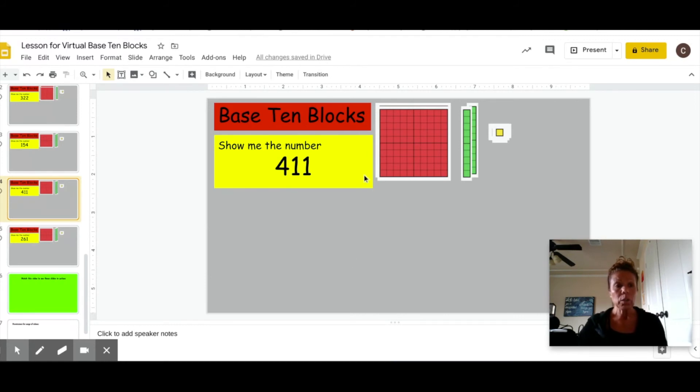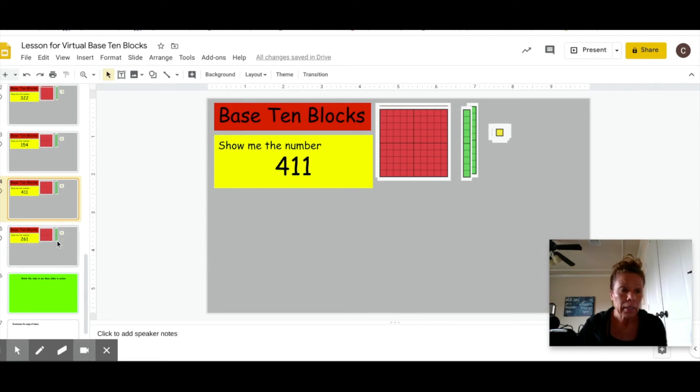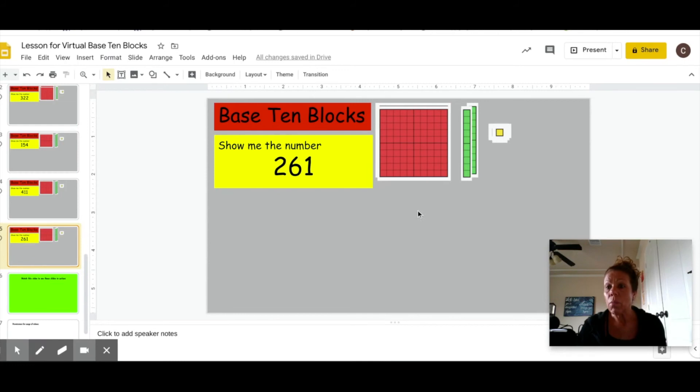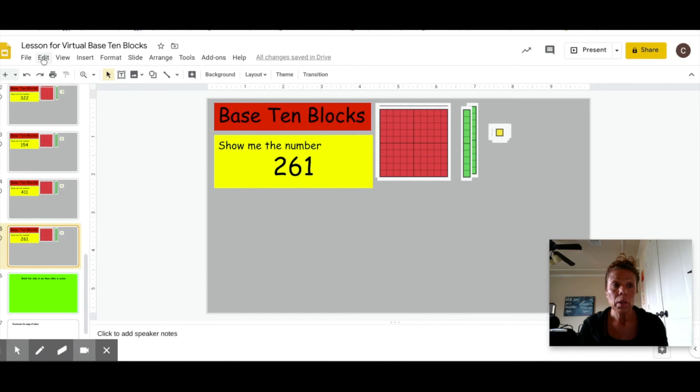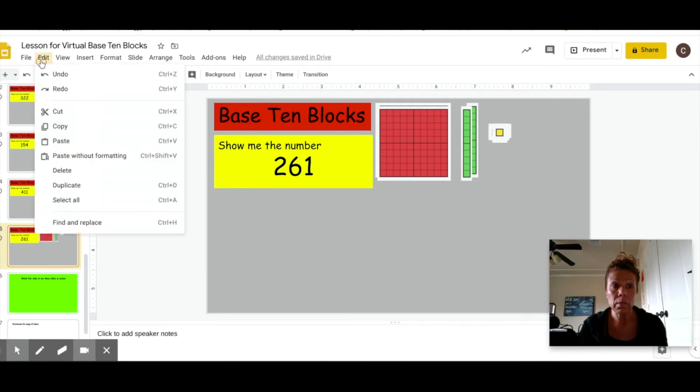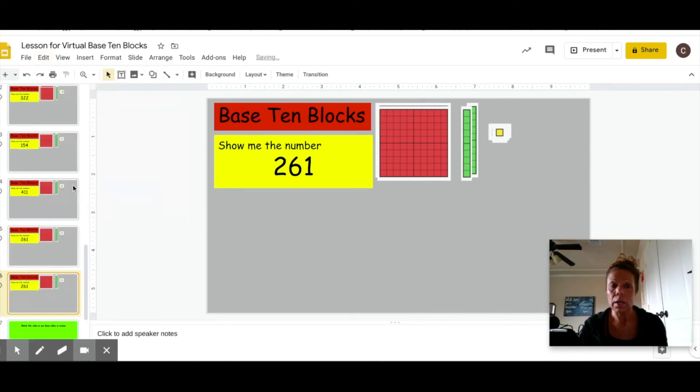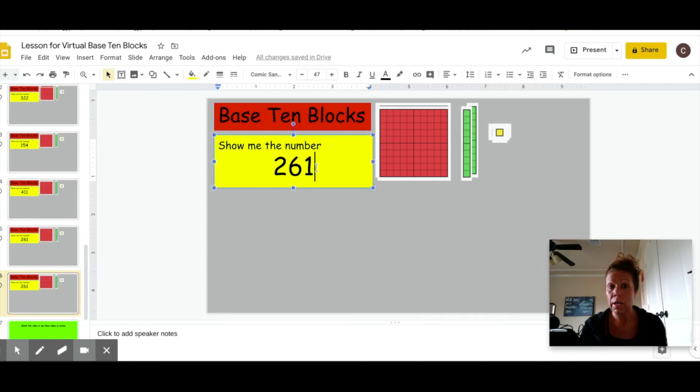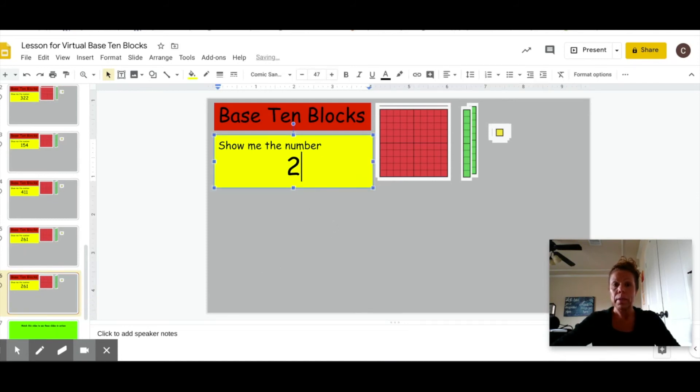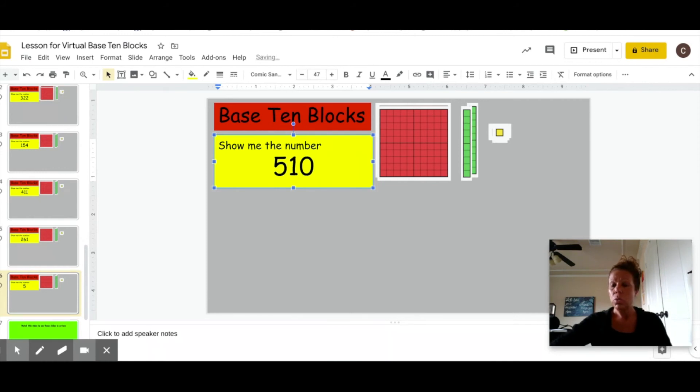You can also add a slide by simply clicking. If you want more numbers for your child to do, click on a slide. It really doesn't matter which one. Go up here to edit in your top bar and go down to duplicate and it will simply add a duplicate of that slide. You will then click and change the number to whatever you desire.